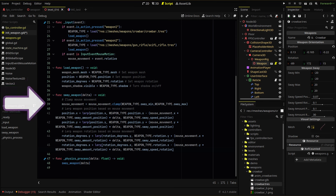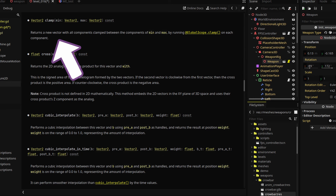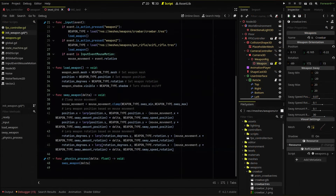Then we clamp our mouse movement using the min and max variables we created earlier in our weapon resource script. A quick note: I'm using the clamp function from my Vector2, not just a simple clamp function, and there is a difference. This function works specifically with vectors and it's going to provide a better result. The clamp will keep the sway movement within a range that we set, so even if the mouse moves super fast the effect won't move beyond our set min and max.